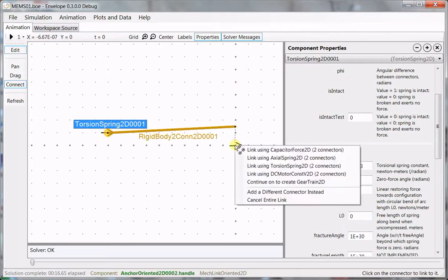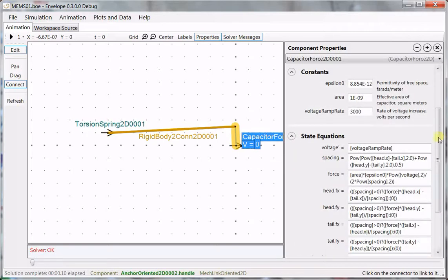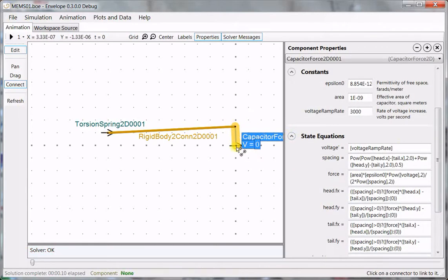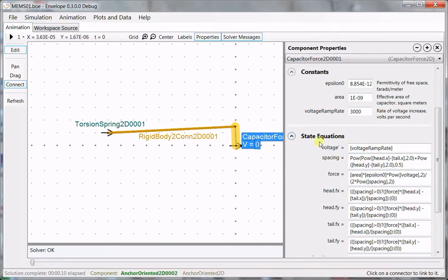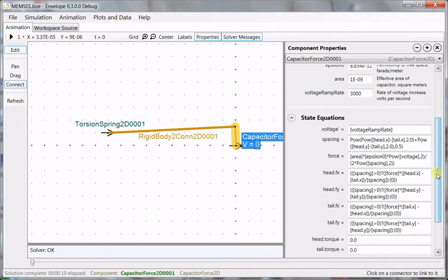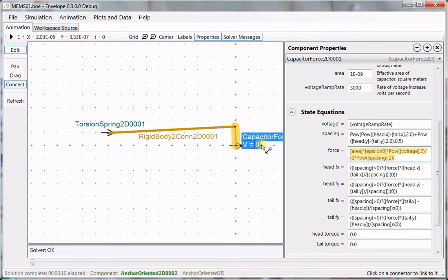Now we'll connect using capacitor force, which is a component that basically I've taken a spring and I've replaced Hooke's law in the spring by, I can show you the state equation here, by this force law, which is the force law for the force between the plates of a parallel plate capacitor.